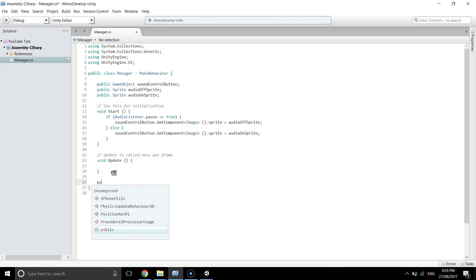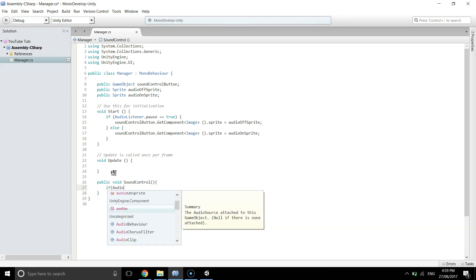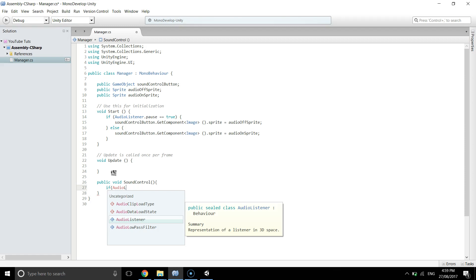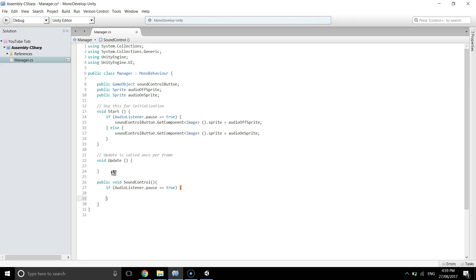And we need another method which is public void SoundControl. So in this method we're going to change the sound control settings. If AudioListener.pause is equal to true, that means if the audio is paused, we can disable, I mean we're gonna make it to false so we can hear the sound again.